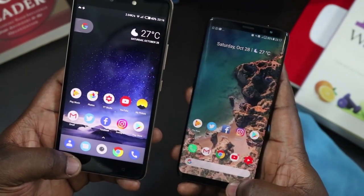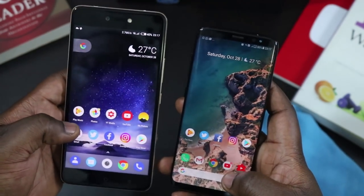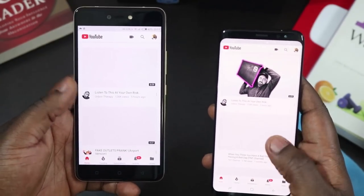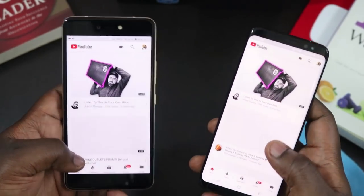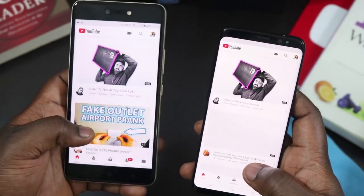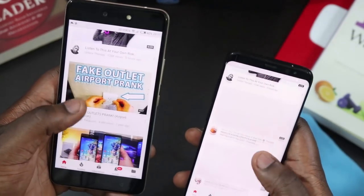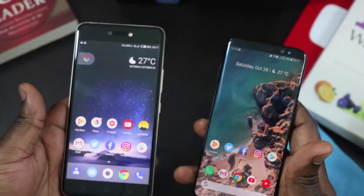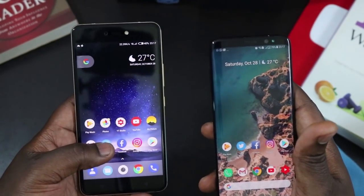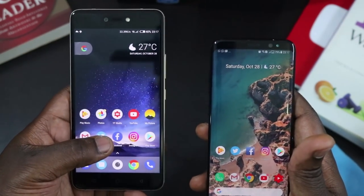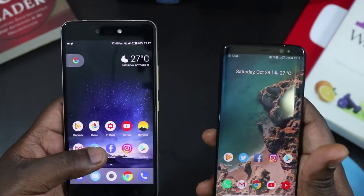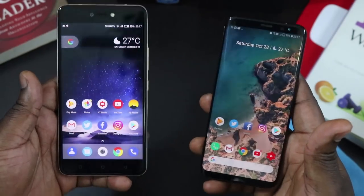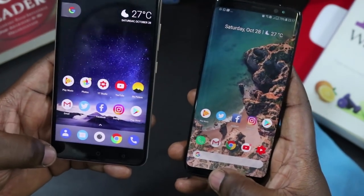Let's do YouTube — they both loaded it at almost the same time, but the S8 loaded thumbnails faster. The reason the S8 is much faster in loading apps is because it uses a much more premium processor. The processor on the Phantom 8, which is the Helio P25 MediaTek, is a mid-range processor, while the S8 has a high-capacity octa-core processor.